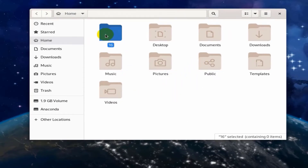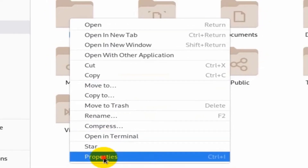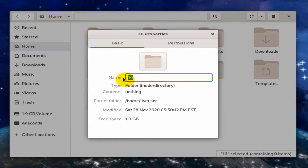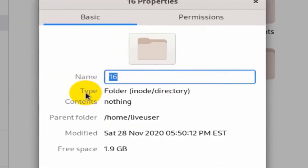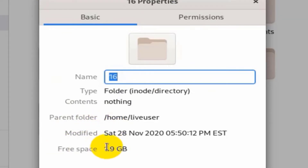To know the properties of this folder, right-click on it and choose Properties. You can see its name, its type, its contents, and its location, which shows the parent folder. You can also see the free space of this folder.